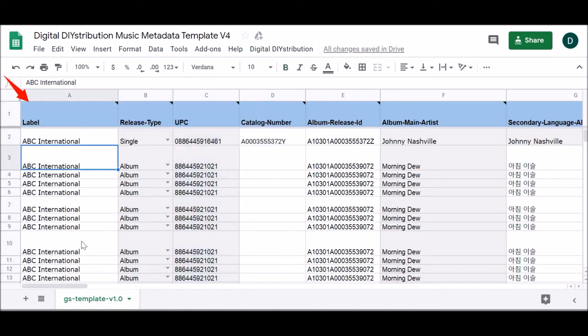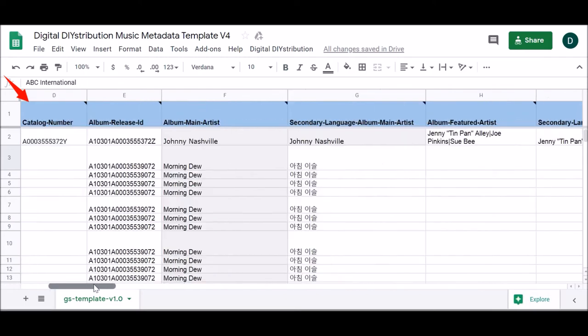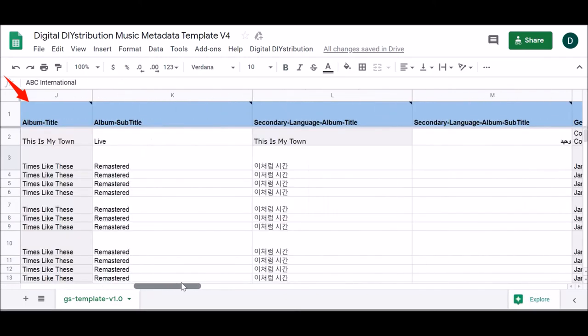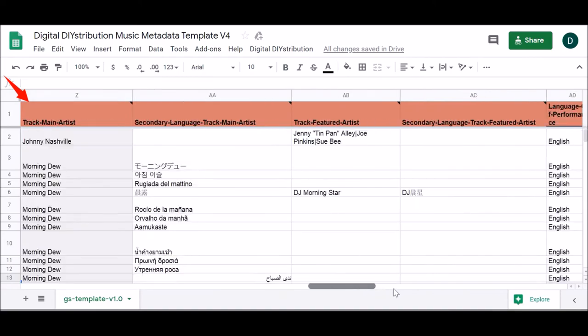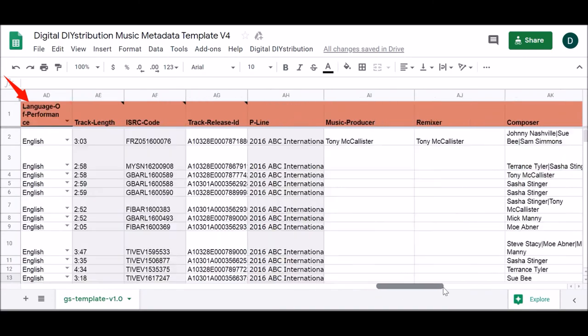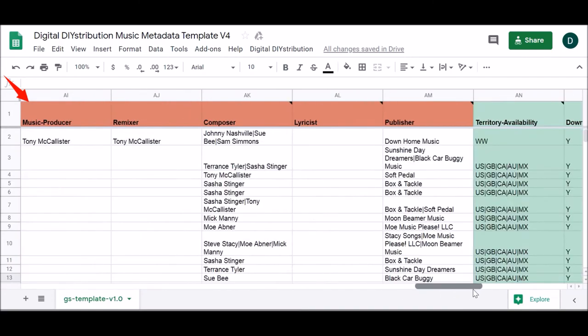Additionally, example metadata is provided in the first several lines of your spreadsheet. These examples, along with the instructions for each column, should make the process of entering metadata simple.